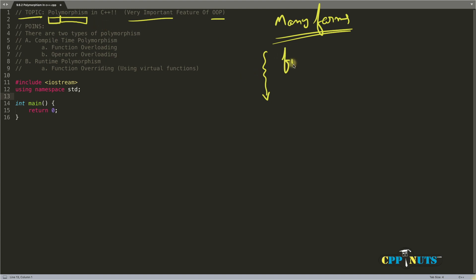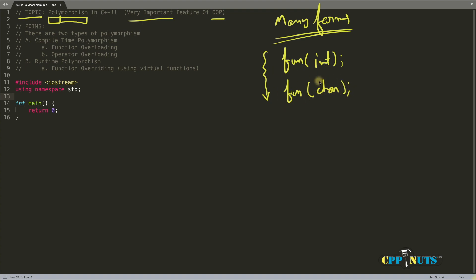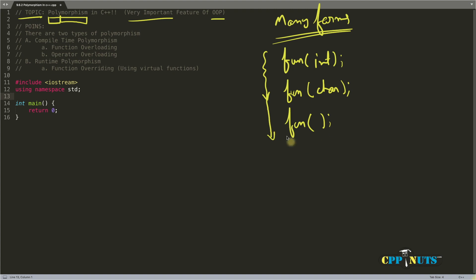So if you have a function taking an integer, it is different from a similarly named function taking a character. These two functions are totally different even though the name is similar. Similarly, a function with no parameter is different, and one taking two different parameters like integer and character is also different. You must be able to distinguish functions using the parameters passed in.